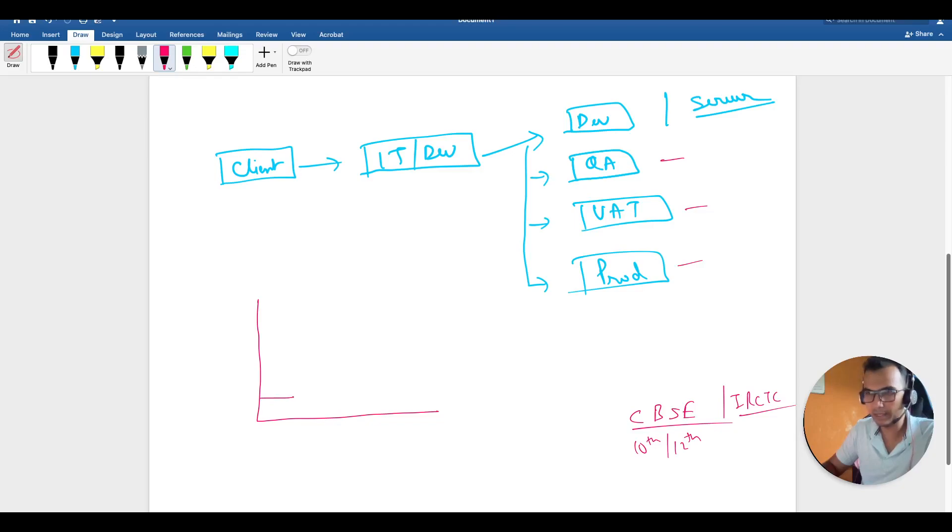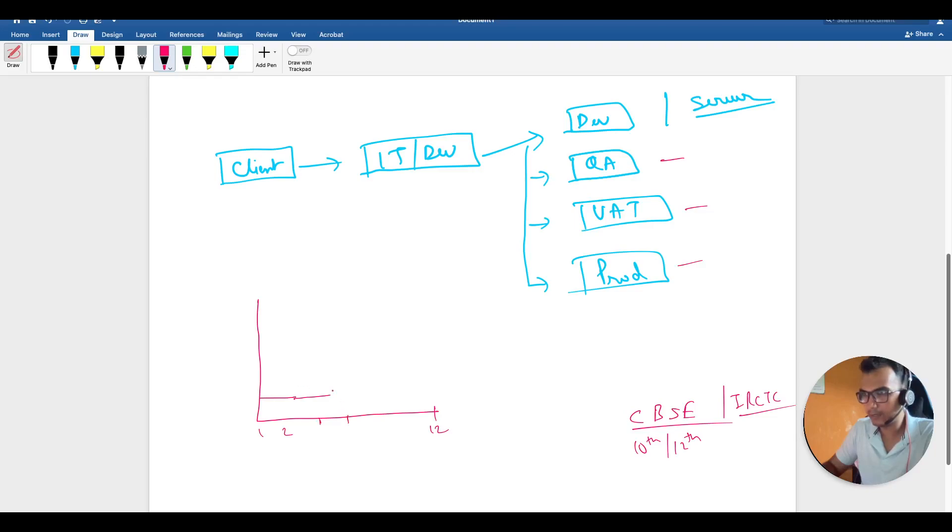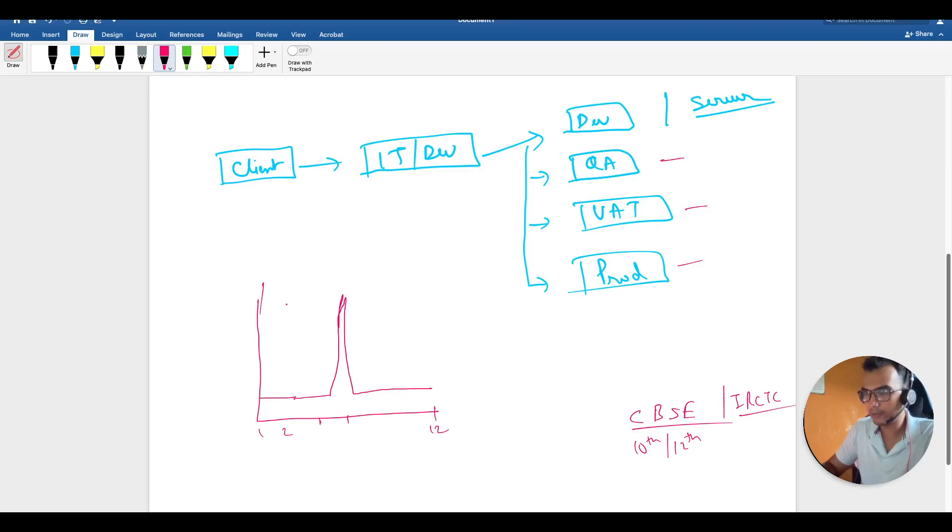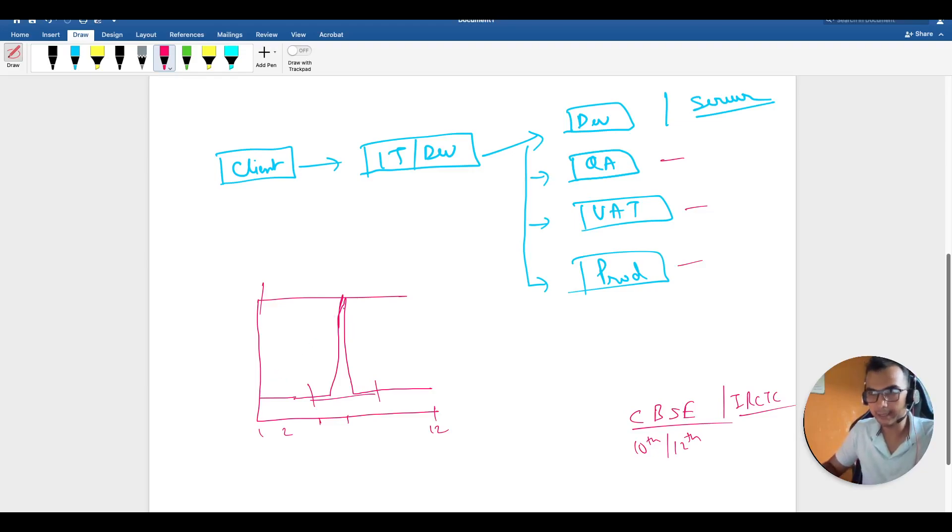What was happening in case of CBSE is that all through the year, hardly very few people go to their website. But in the month of April or May when they announce the result, it spikes like this. Just for the sake of this spike, they have to purchase additional servers and block this much of time.